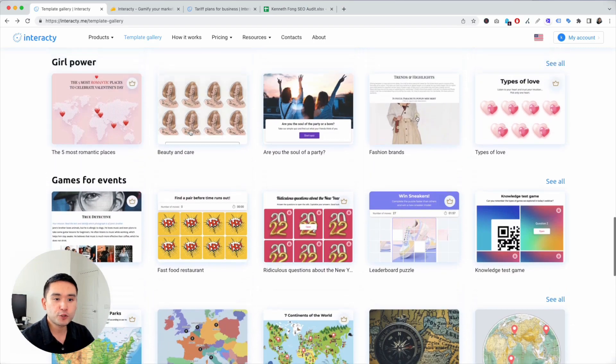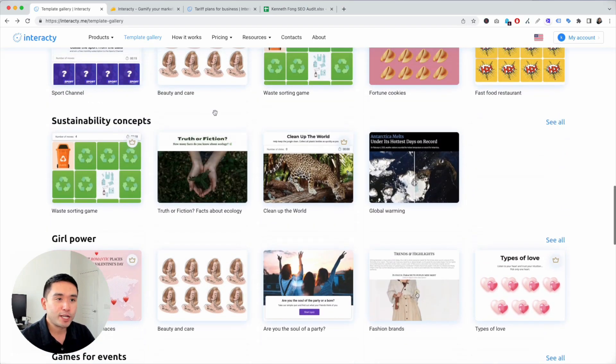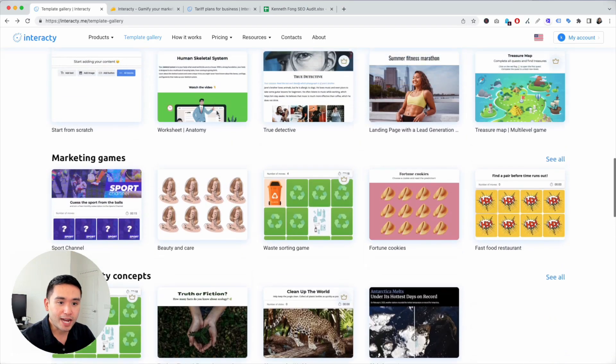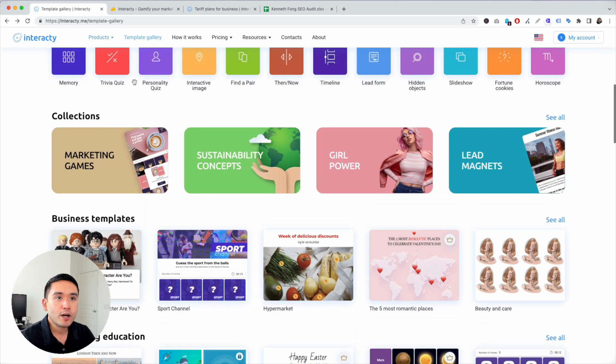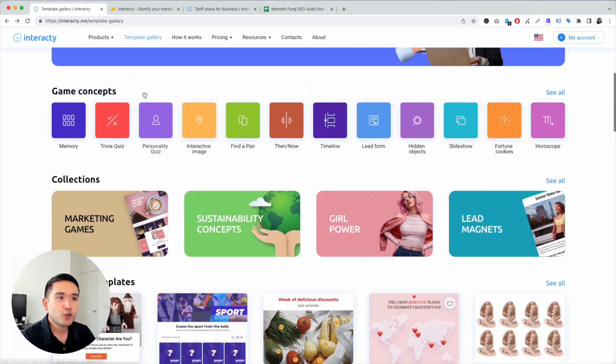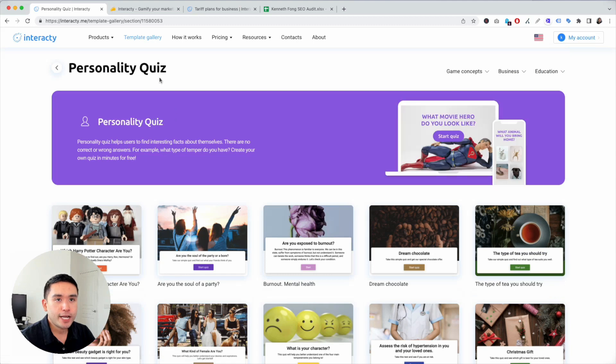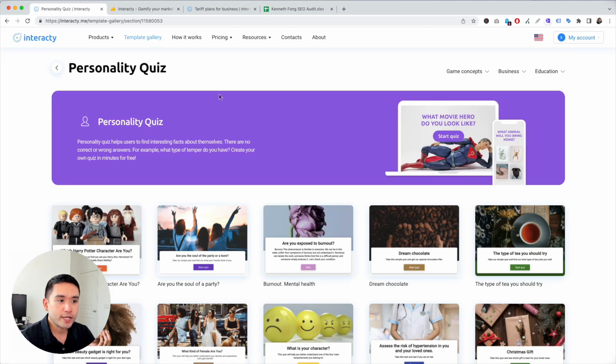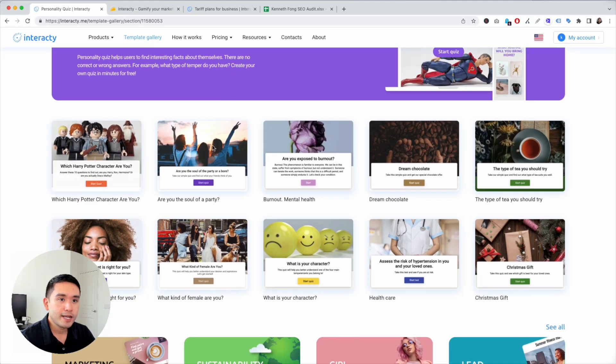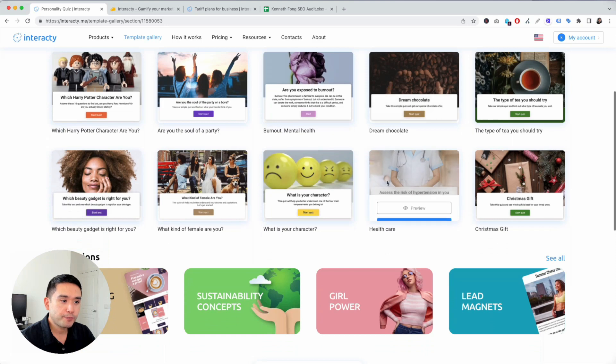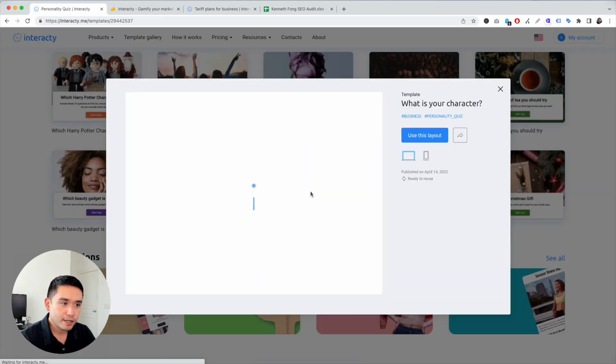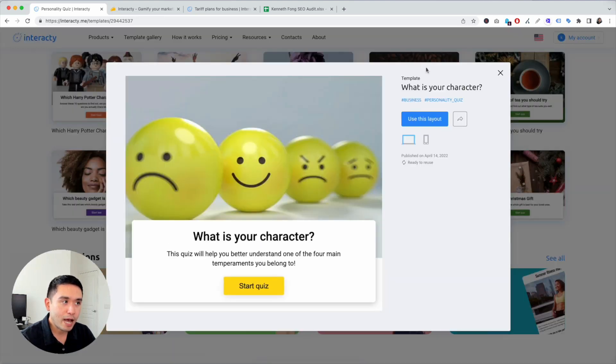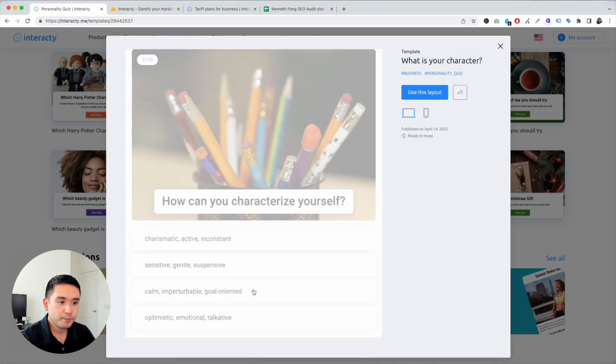Let's try to create a personality quiz. So I'm going to click on personality quiz and let it load up. Now I'm not sure if it's my internet or the tool that's a little bit slow today, but these are all the personality quizzes. I'm going to preview this so you could see how this personality quiz operates. So this is the home page.